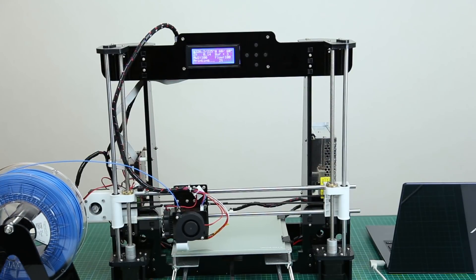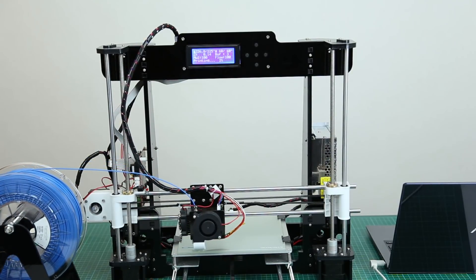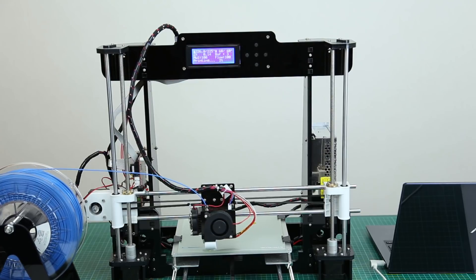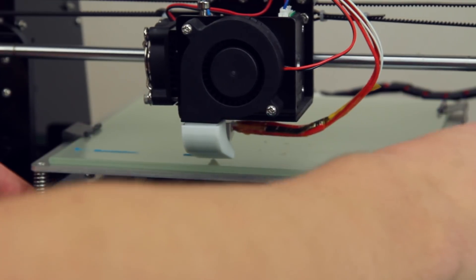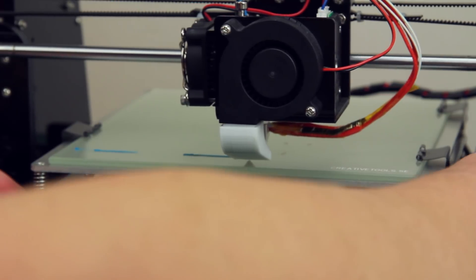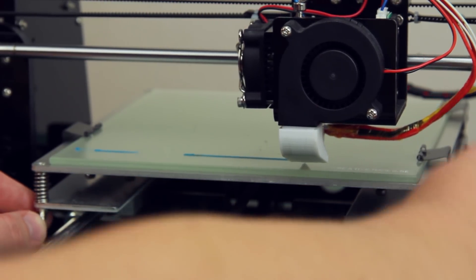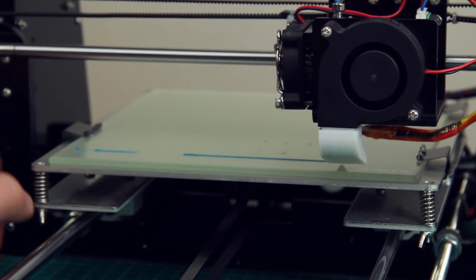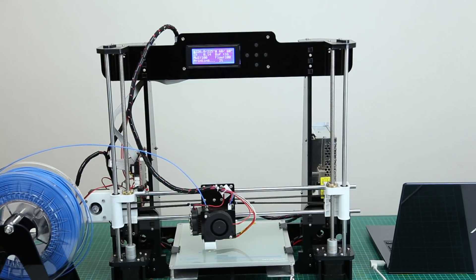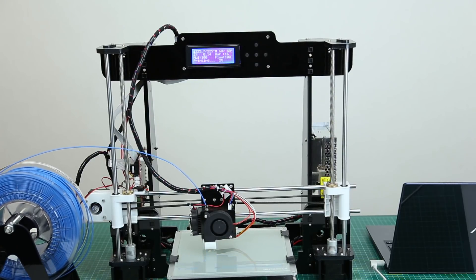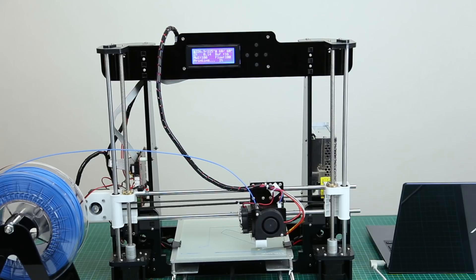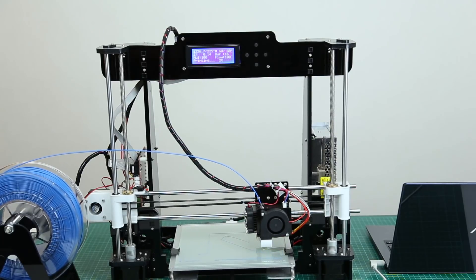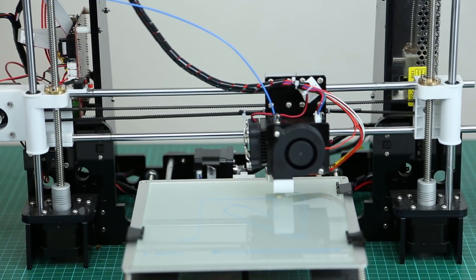We are running the first layer at 30% speed, just to make sure that we can get it to stick to the plate. And I can see that the plate is just way too far up. That's not good. We'll just see if that's the first layer. That is not just the first layer.